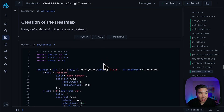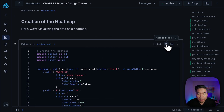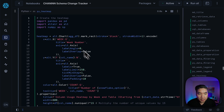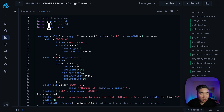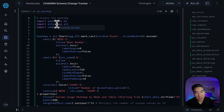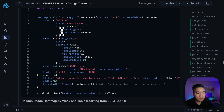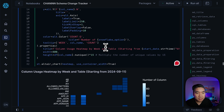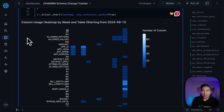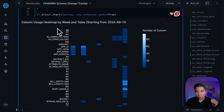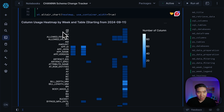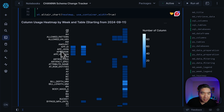Now we're going to visualize the data as a heat map. Let's run the code here. We're going to use pandas to read in the data as already done before, we're going to use Altair for the data visualization for creating the heat map, and then we're going to use NumPy. Here is the column usage heat map by week on the x-axis, and the y-axis shows the corresponding table names.